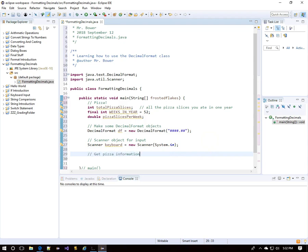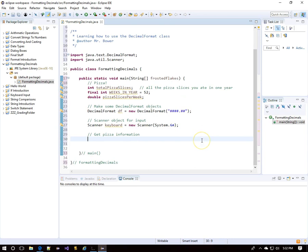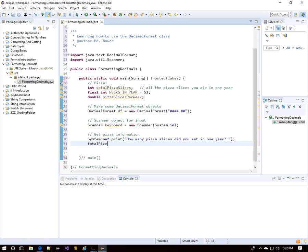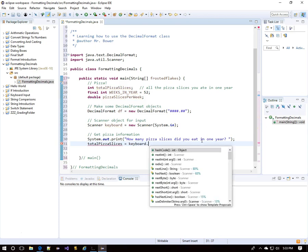Time to get some pizza information from our users. I'll ask them how many pizza slices they had in one year, then put that into our integer variable 'totalPizzaSlices' using keyboard.nextInt.